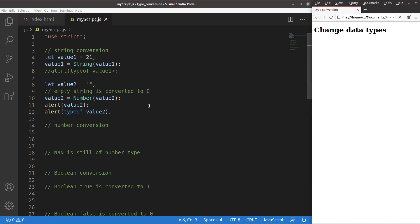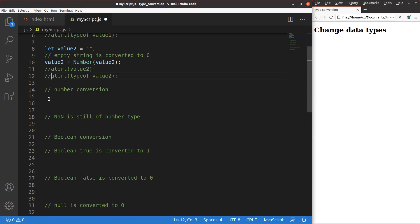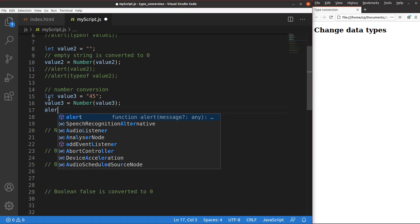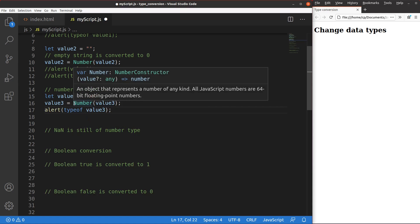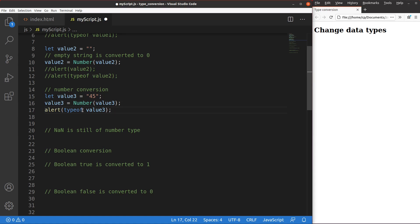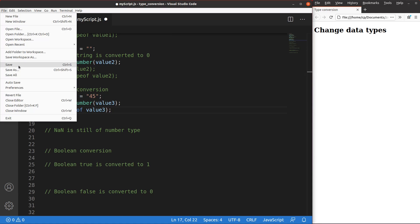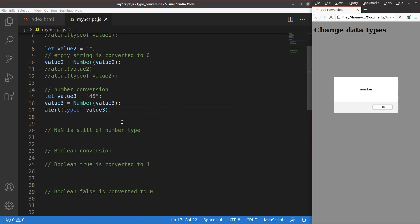I would like to show some more examples about number conversion. The value of value 3 is a string that contains '45', so this string contains numeric characters. Is it possible to turn this string to a number? Yes, we can do so by using the Number() function. After saving and reloading, the data type has changed to a number, because value 3 has been converted from a string using the Number() function.